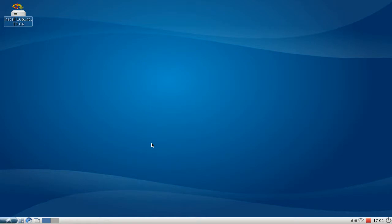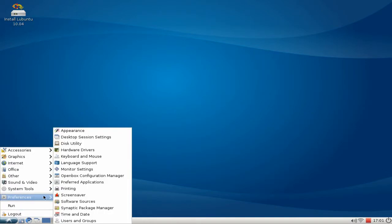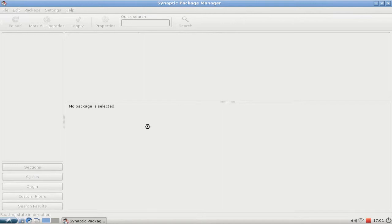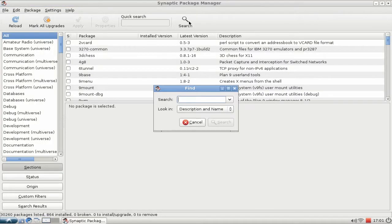First of all we need to install Audacity, so we go to our menu preferences, Synaptic Package Manager, and here we search for Audacity.